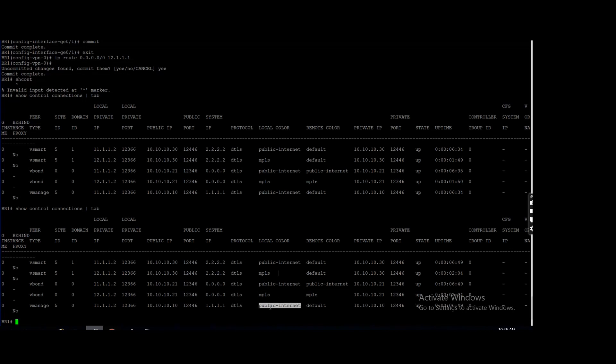Now if by chance internet is down, then it will go via MPLS. Till internet is up, it will follow the public internet path. When internet is down, it will change to the MPLS, okay? So right now you can see...